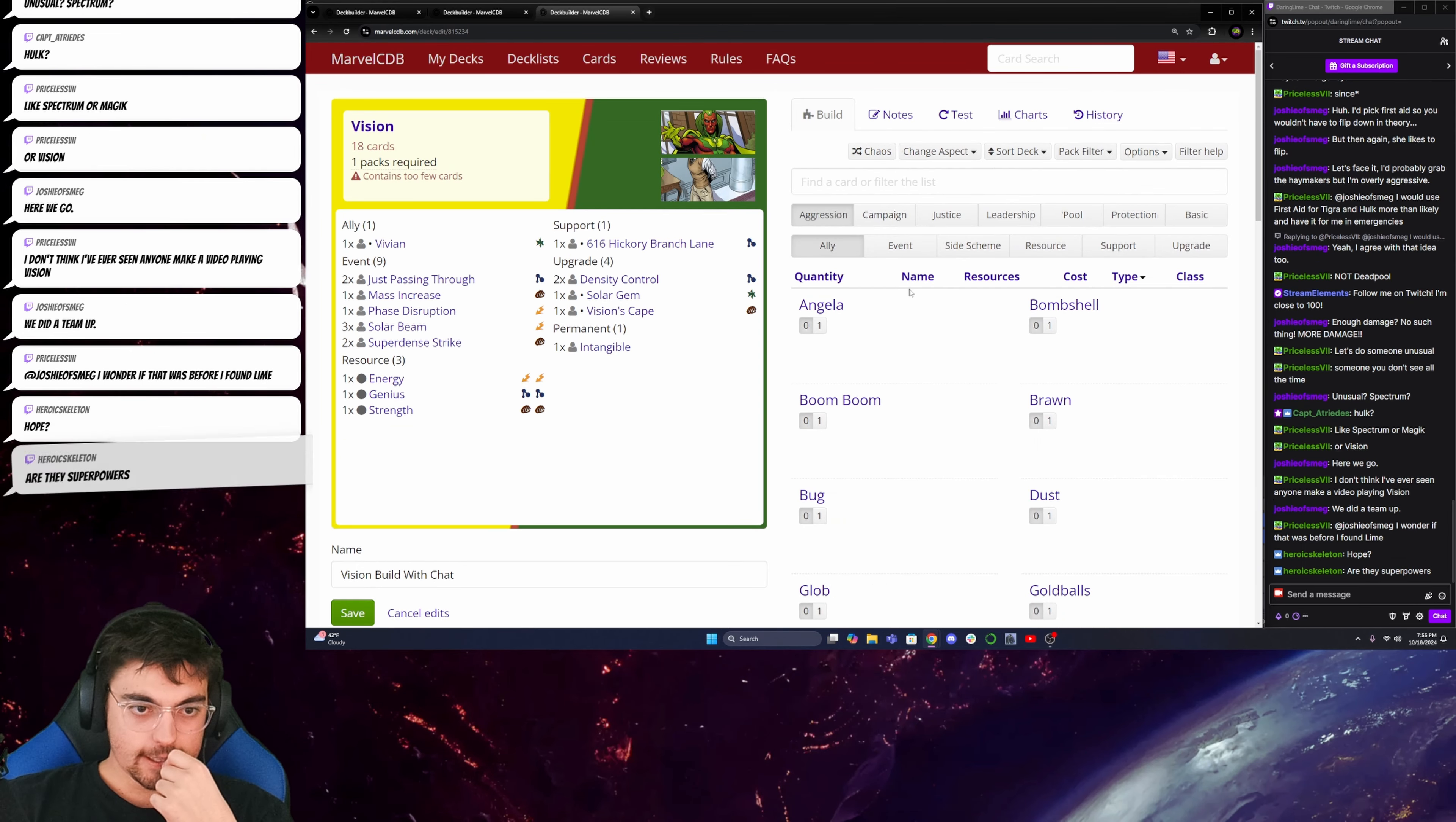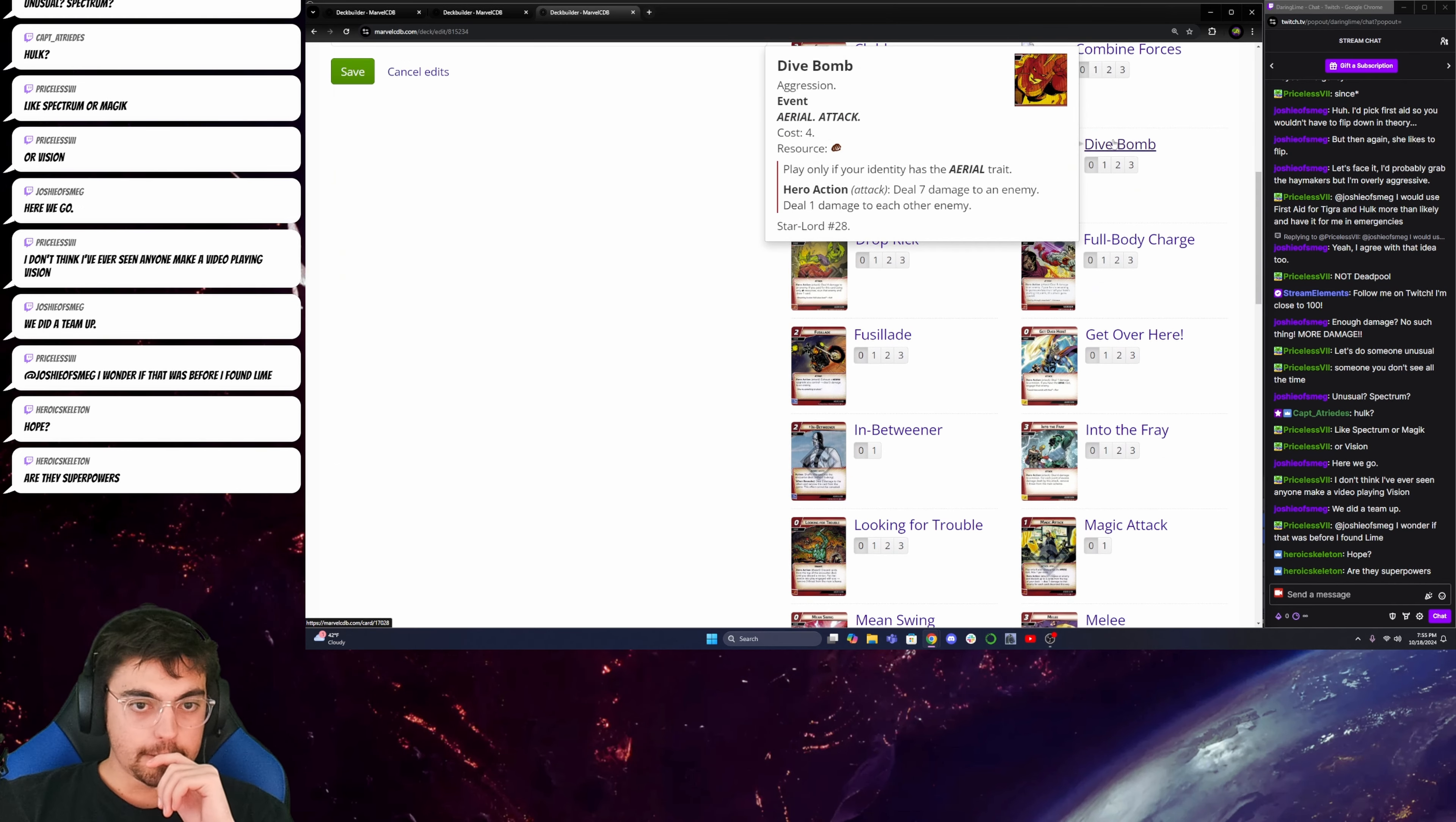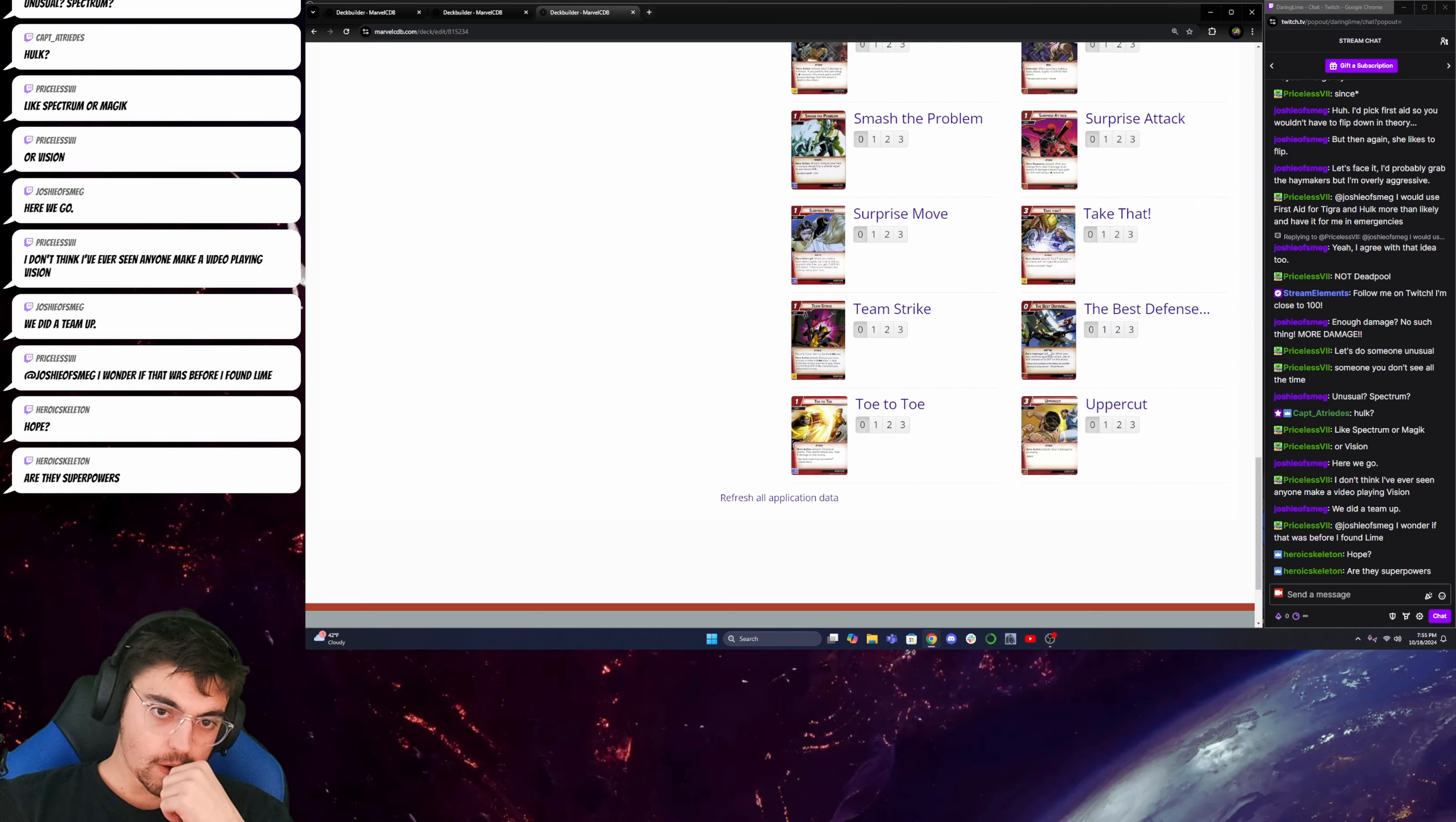Okay, is there anything in these aspects that I really want to build around? I could go Dive Bomb. Then I'd have to get his cape, which, eh, I don't know.